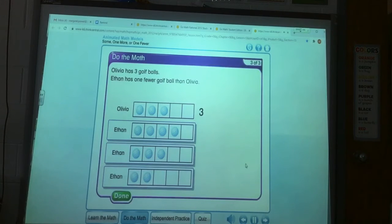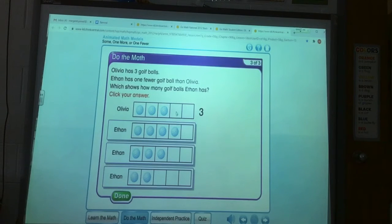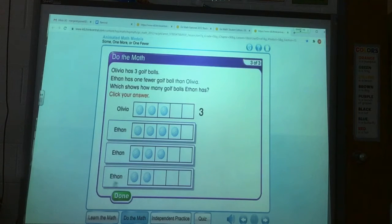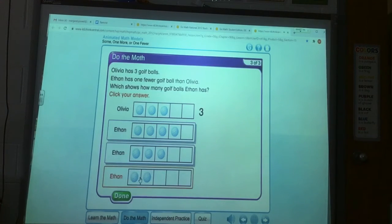Olivia has three golf balls. Ethan has one fewer golf ball than Olivia. Which shows how many golf balls Ethan has? Click your answer. Olivia has one, two, three. On this one, it looks like Ethan has more. On this one, Ethan has one, two, three — that would be the same. But on this one, Ethan just has one, two — so that would be less or fewer. I forgot to click the answer — there it is. Ethan has one less. He has two. That's right.